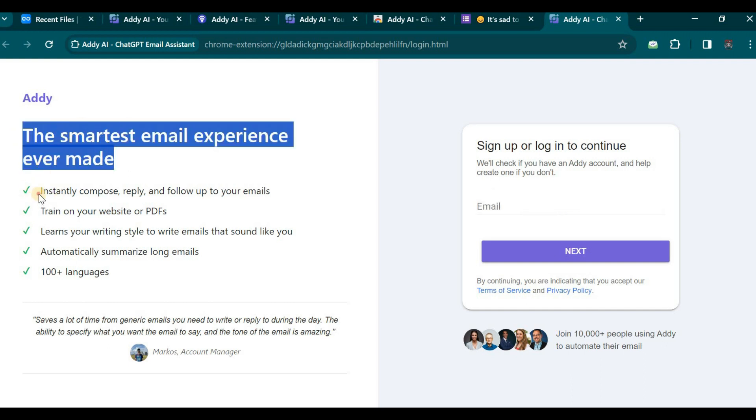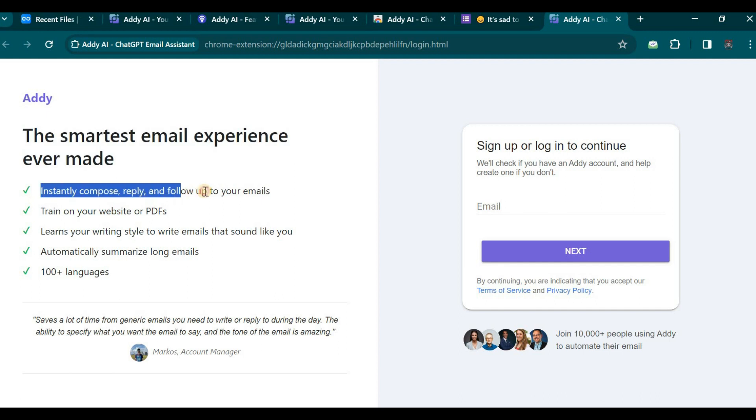The web page states that it offers the smartest email experience ever made, enabling you to instantly compose, reply, and follow up on your emails.